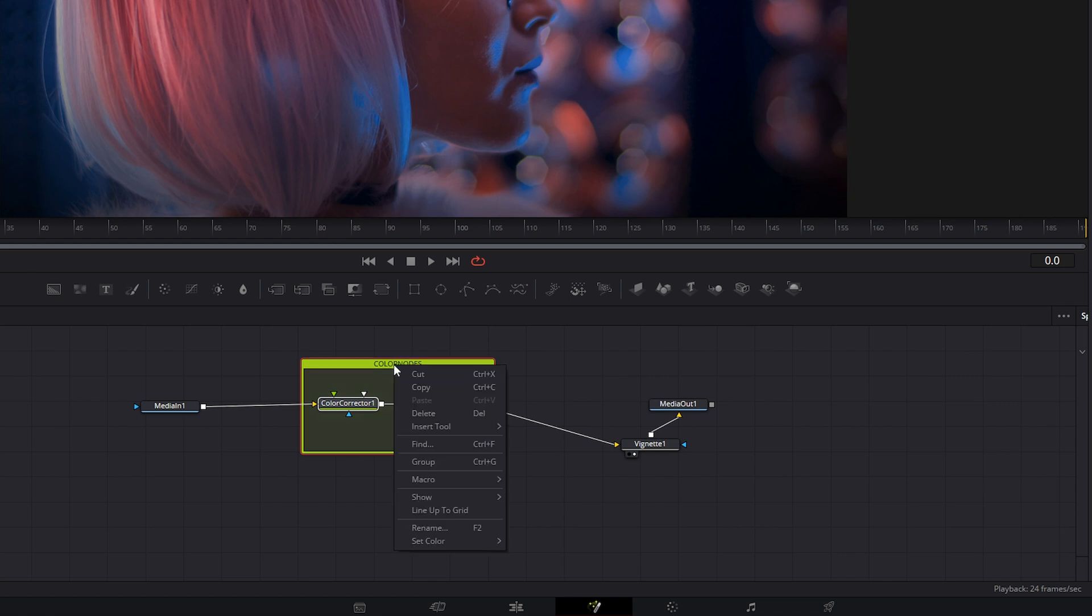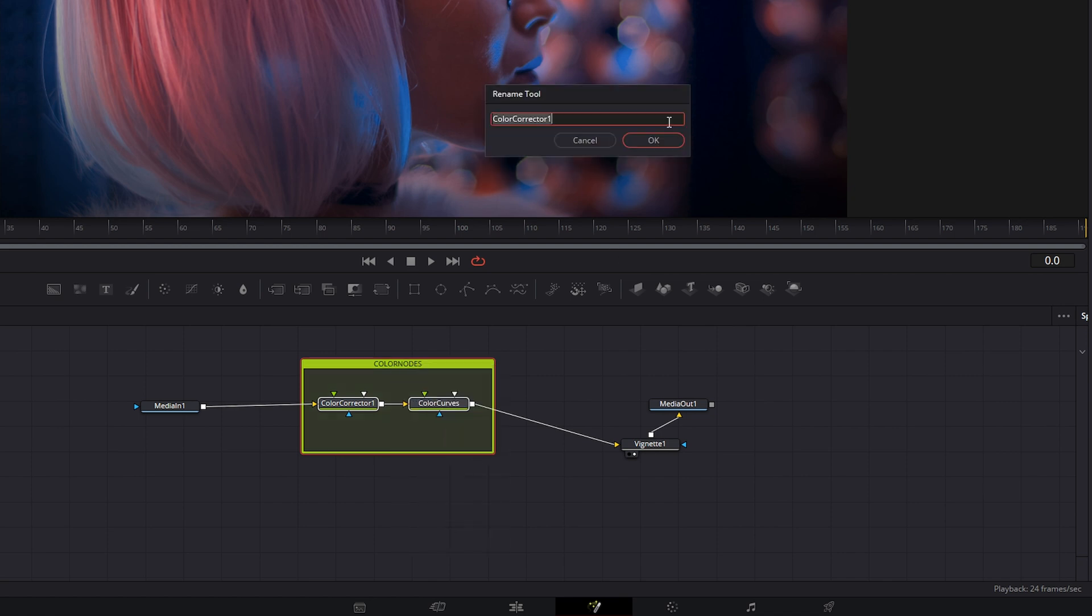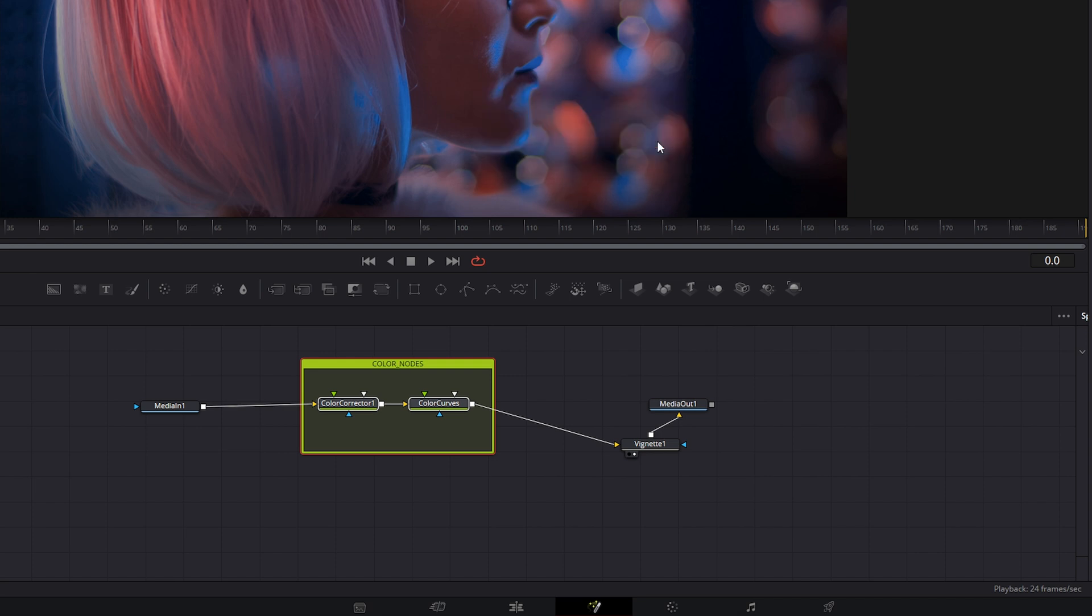I forgot fusion does not do spaces. So, color underscore nodes. There we go.